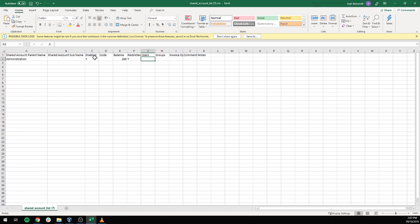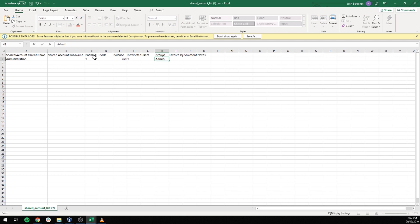Now for the users and groups, this is where we say who has access to the accounts. We can either list individual users in the users column or put groups in the groups column and therefore everyone who is part of that group will have access. Since this is the administration account, the administrators will have access.